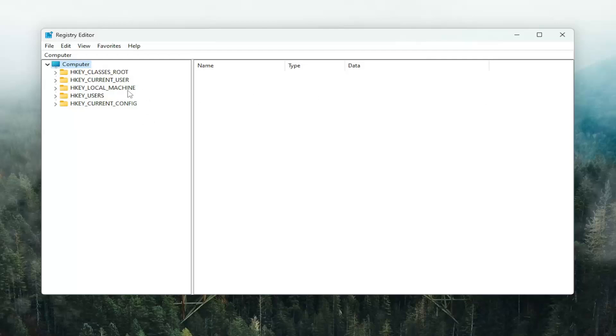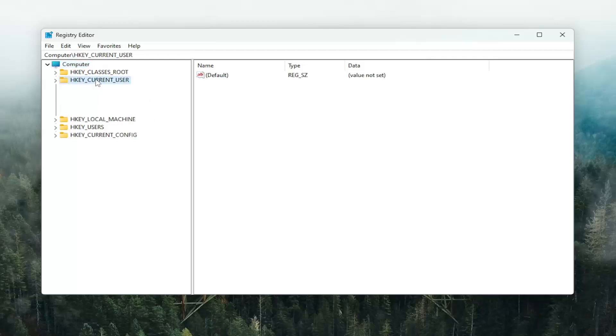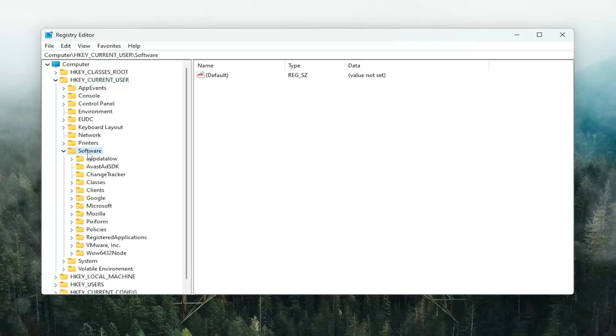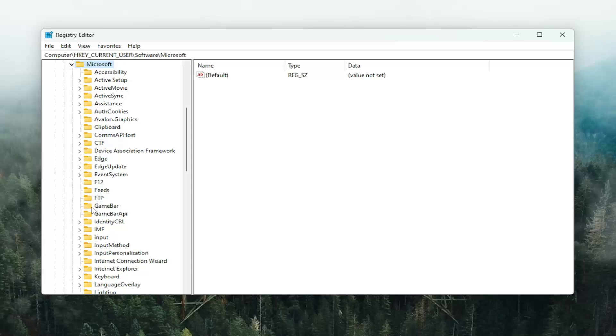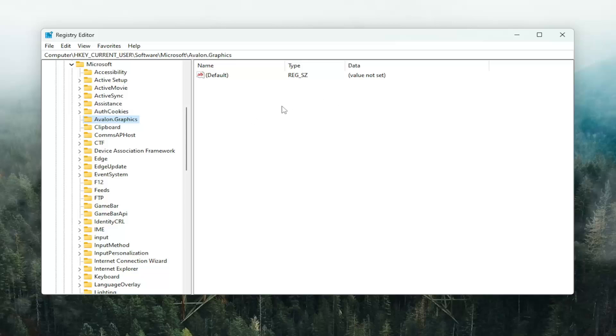And we're going to start off by double-clicking on the HKCurrentUser folder. Do the same thing now for the Software folder. And now go to Microsoft and double-click on that. So underneath Microsoft, you want to look for a folder that says Avalon.graphics. Right here. And just go ahead and now on the right panel.